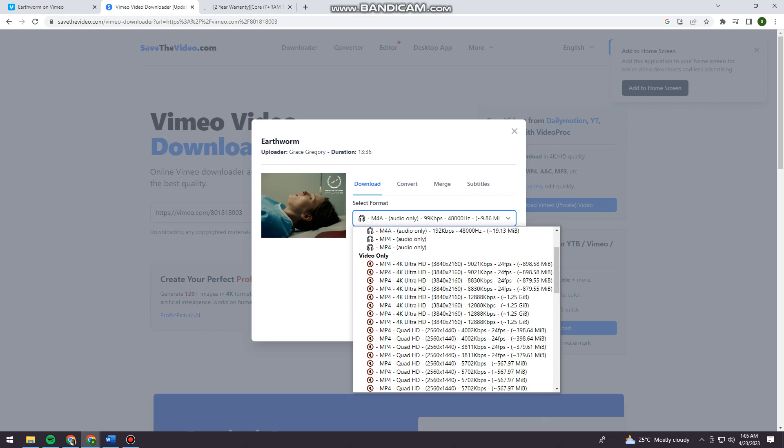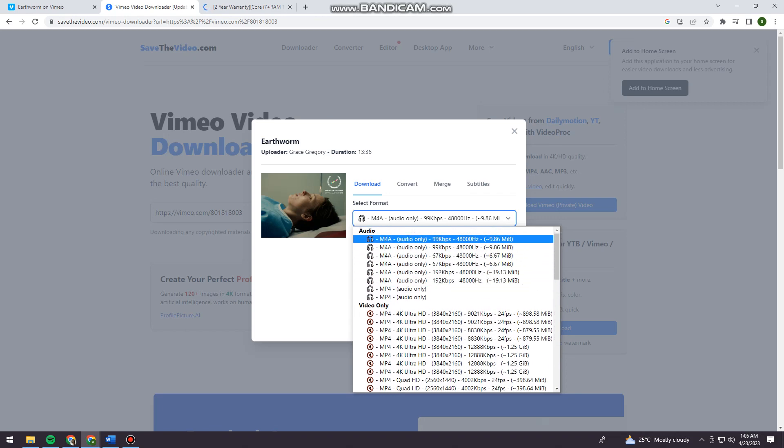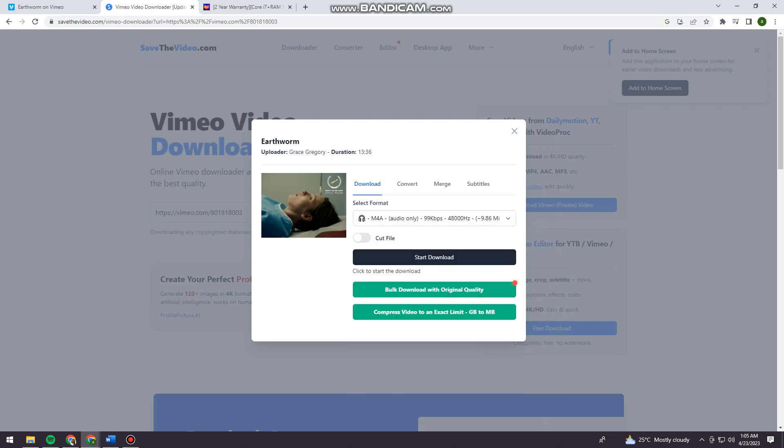Choose any format that you want, and now just go ahead and click on 'start download'.